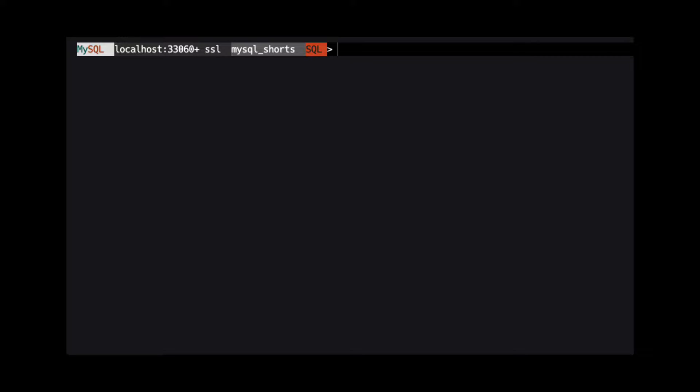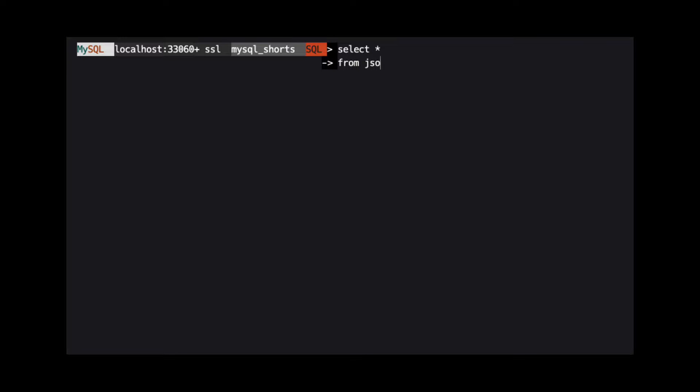In another video, we discussed adding and updating a JSON object's properties. Today, we will talk about removing properties from a JSON object.